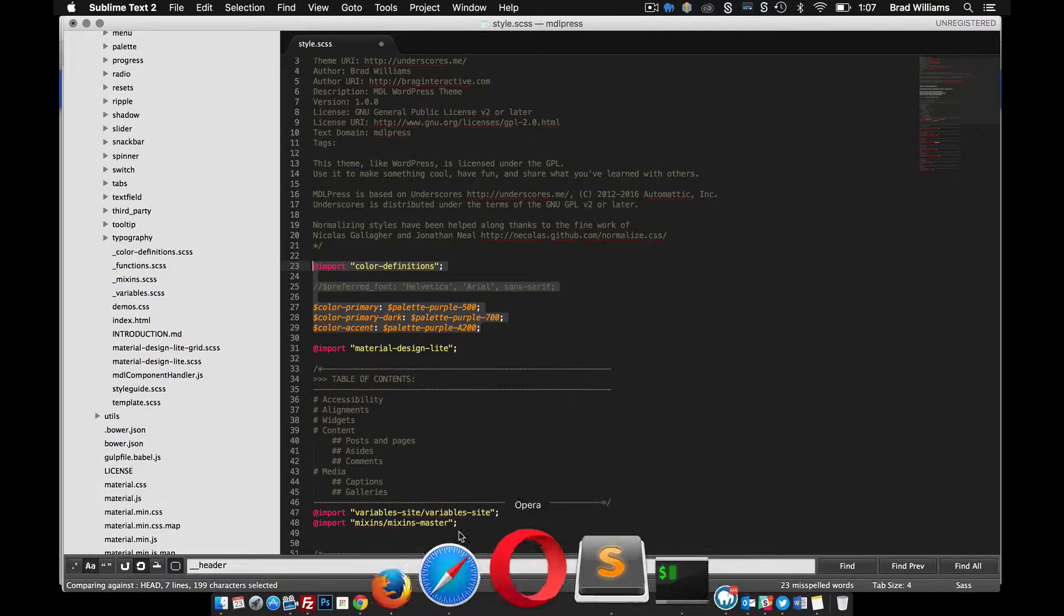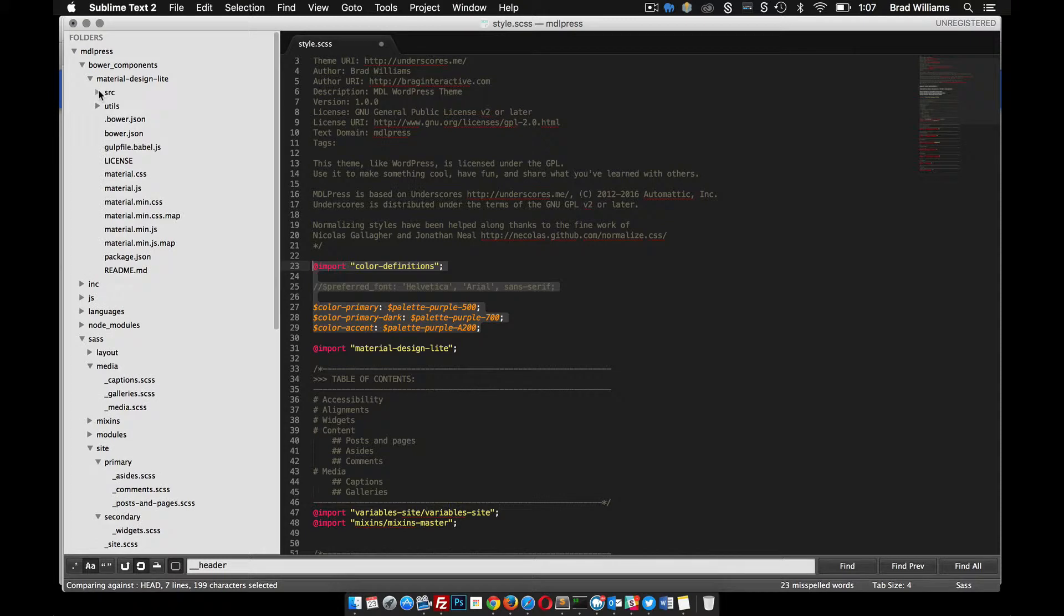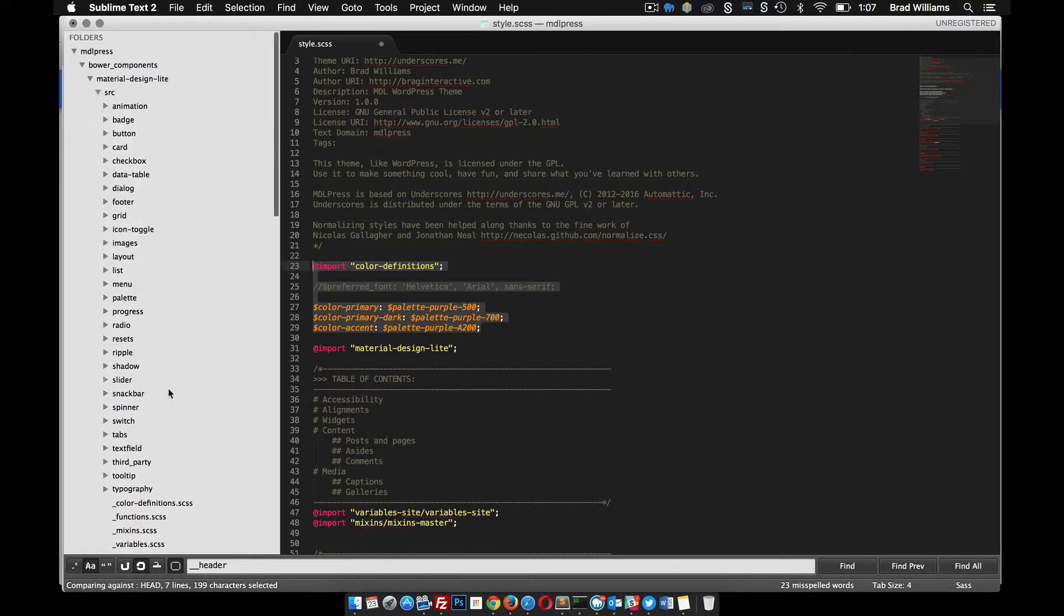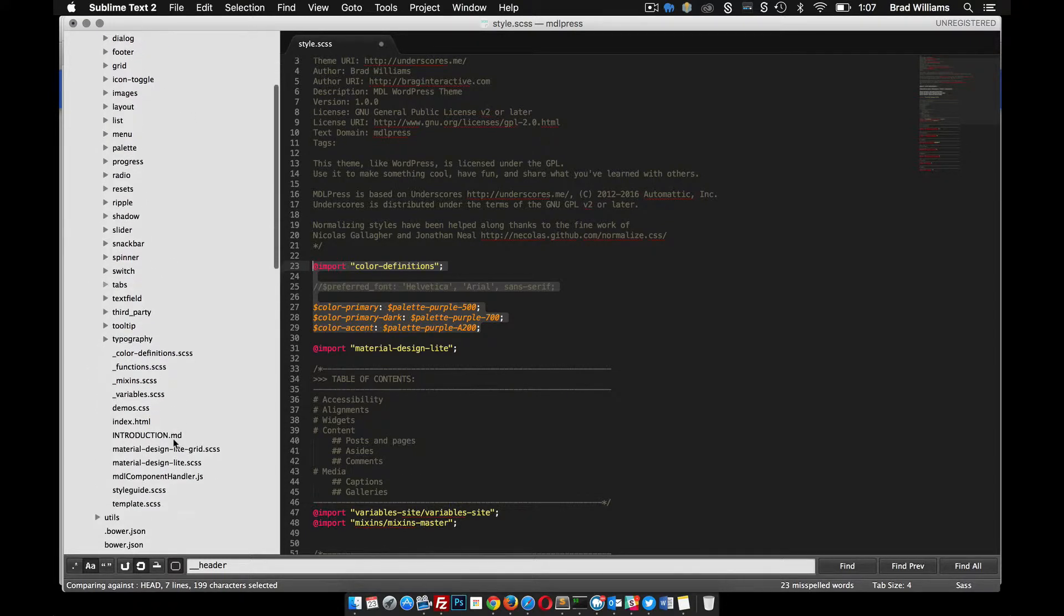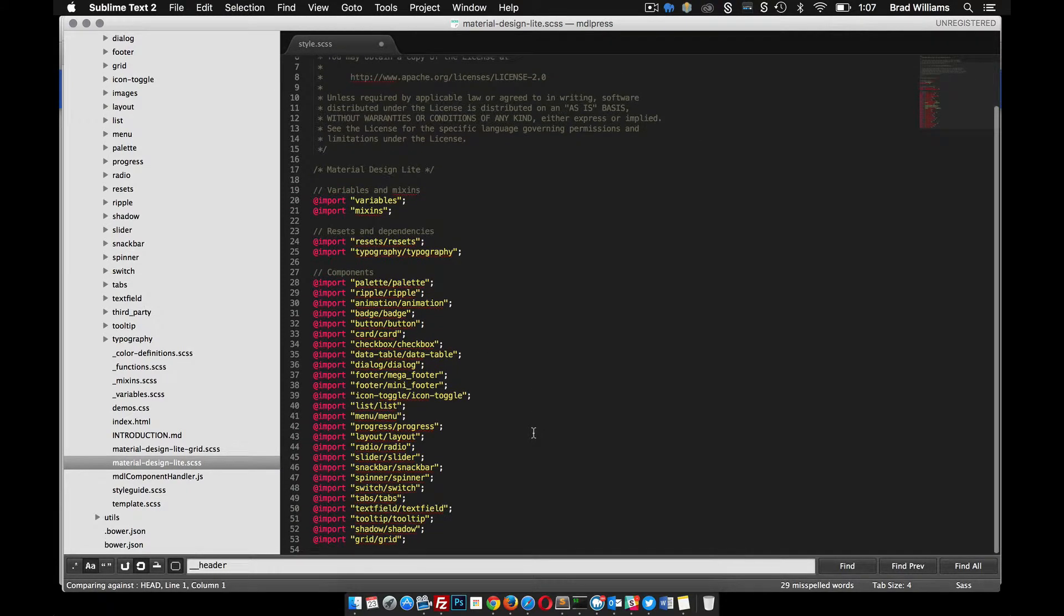So for us that would mean going into our Bower directory, go into material-design-light, go into the src, and down here we have this material-design-light file. We can click into here and do any kind of customizations we want.